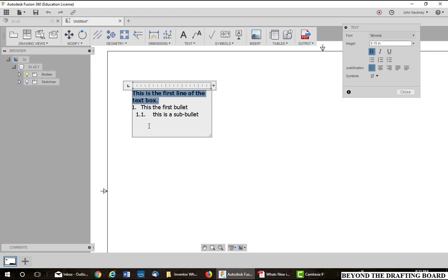We'll get to special characters in a second. We want to talk now about these tab stops. There are four types of tab stops. You can left click on it to change between them. The first one is left, center, right, and decimal.